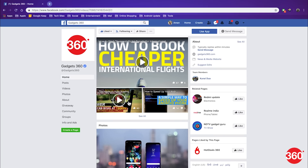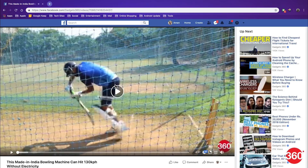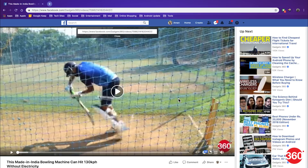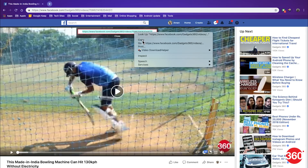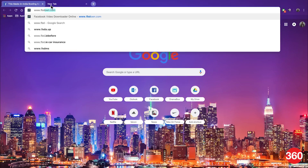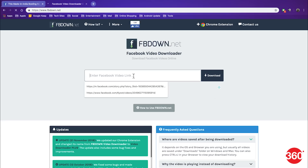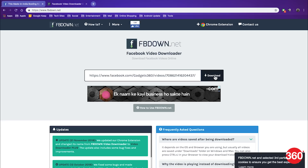Select the Facebook video you want to download and open it. If you are using a Mac, double click on the trackpad, or if you are using a Windows machine, right click on the video and select Show Video URL and copy it. After this, head over to www.fbdown.net and paste the link.